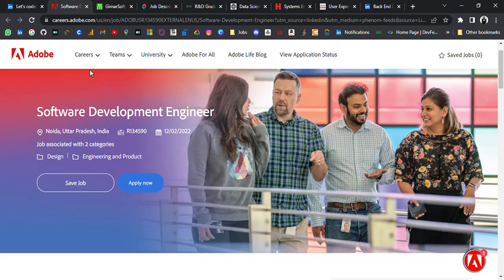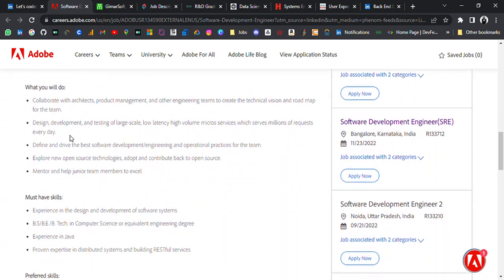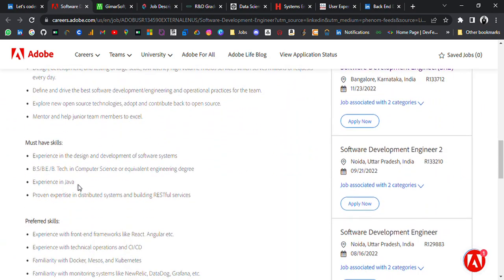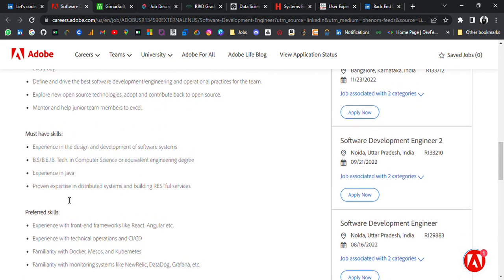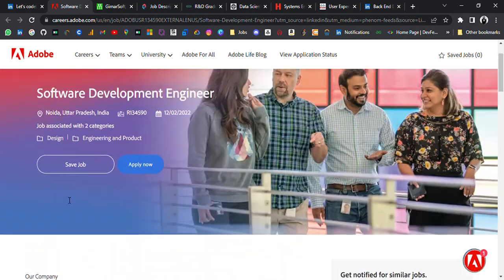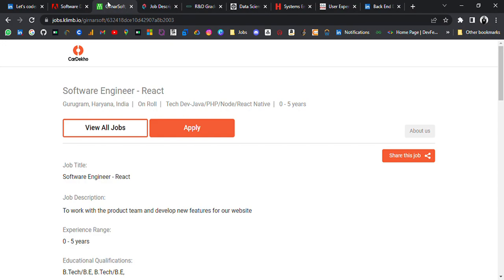Adobe is hiring for Software Development Engineer. Location is Noida and requirements are that experience in the design and development of software systems, B.Tech in computer science or equivalent engineering degree, experience in Java. This is for experienced candidates.